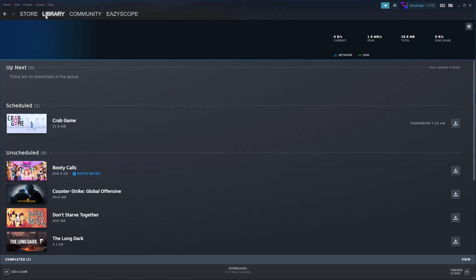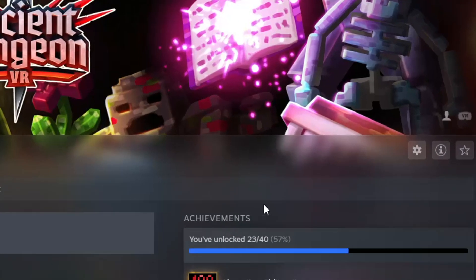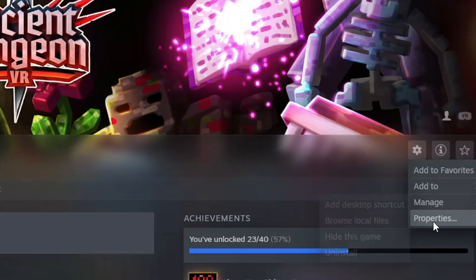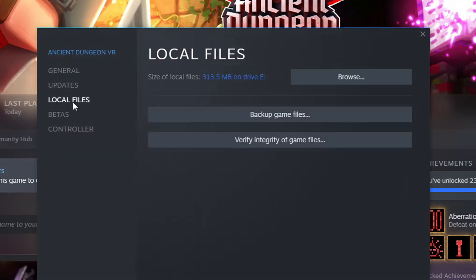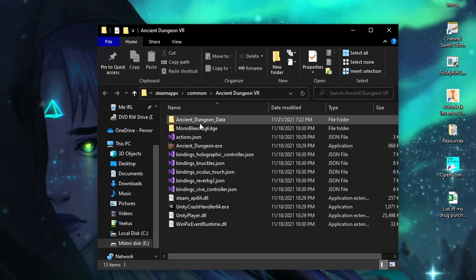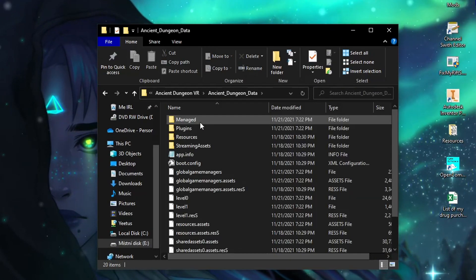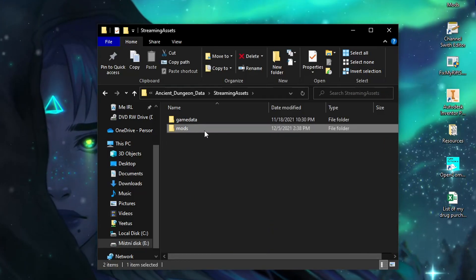For PC: Open Steam, go to library, find ADVR, click the gear icon, then Properties. Click Local Files on the side panel and then Browse. Now go inside Ancient Dungeon Data, then Streaming Assets, then Mods.